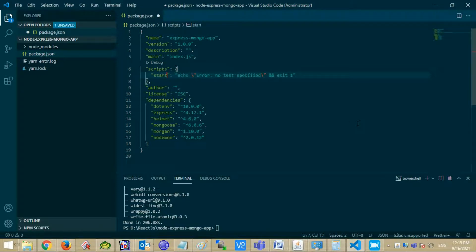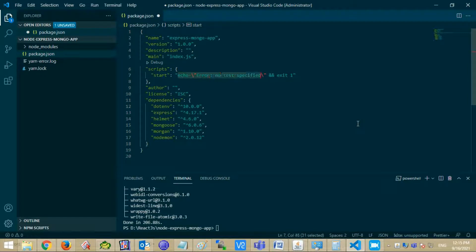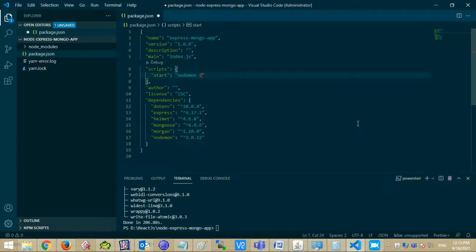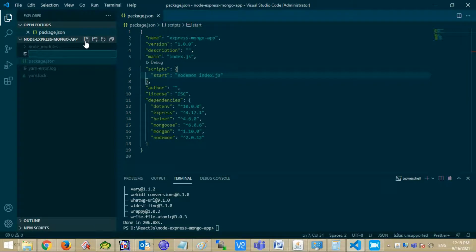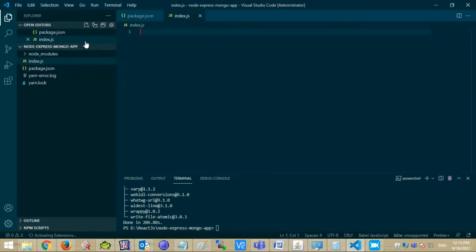You can check the version in the package.json file. Now change the script values from test to start and mention nodemon with your index.js file. Nodemon will automatically update your application index file after any change in it. Because of this, there is no need to refresh your application again and again by yourself.